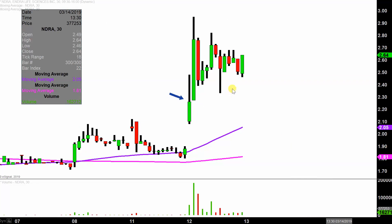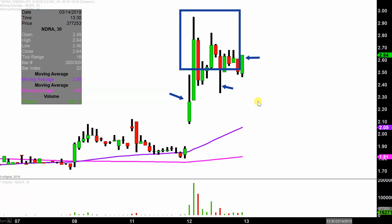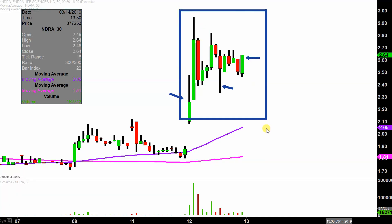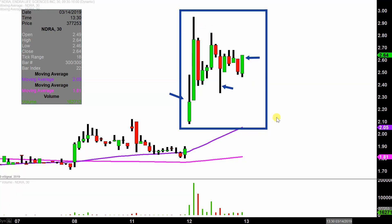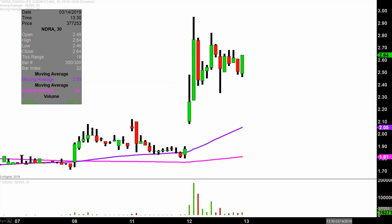Instead of each one of these candlesticks here representing one day's worth of price action, which is what you would normally see, each one represents 30 minutes. So while this may look like several days worth of time, it's actually today's price action broken down into 30-minute time slices. I like this time frame — it does a good job of telling the story of the price and makes mapping out levels of support and resistance a bit easier to see.